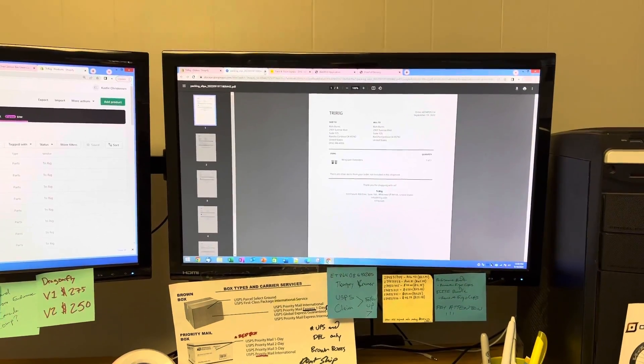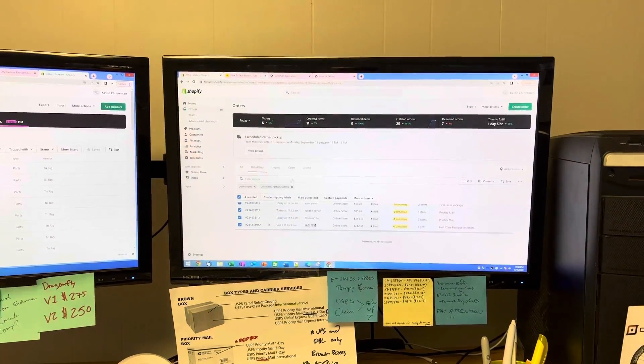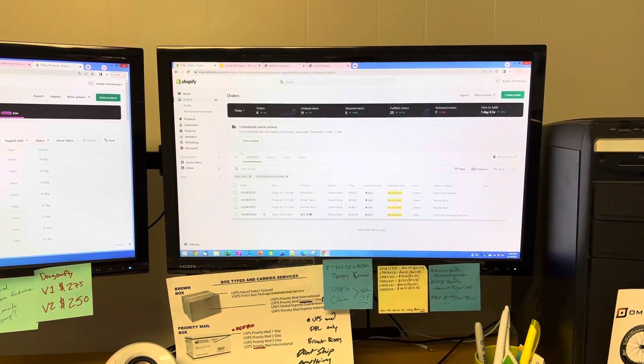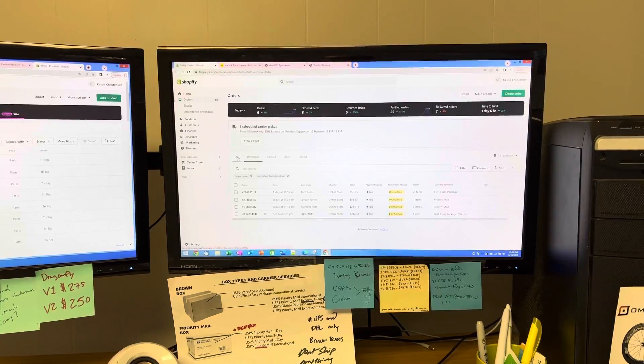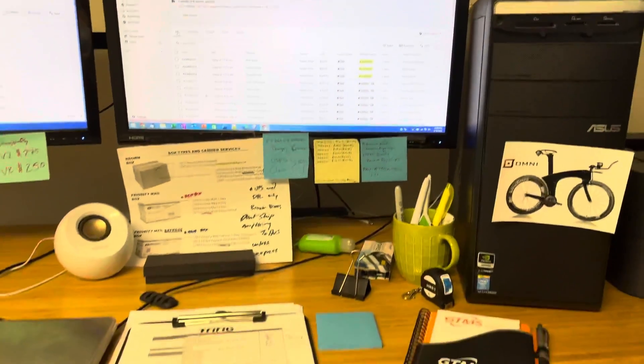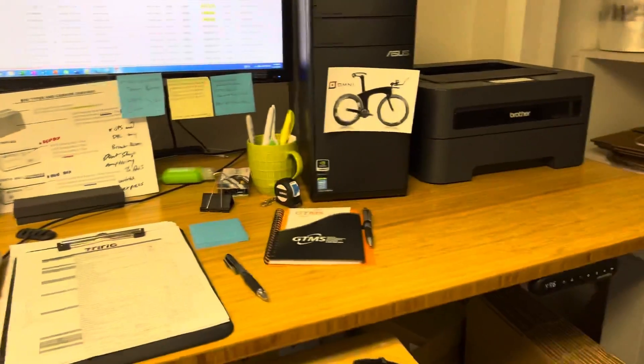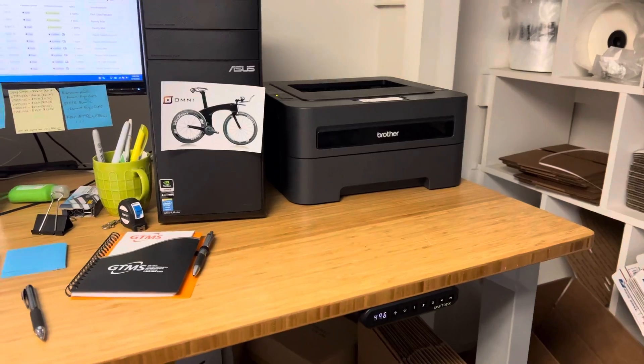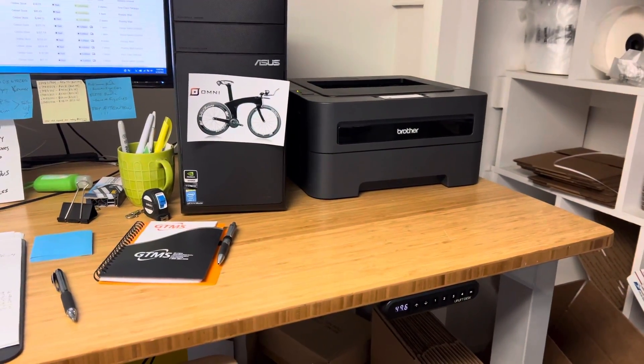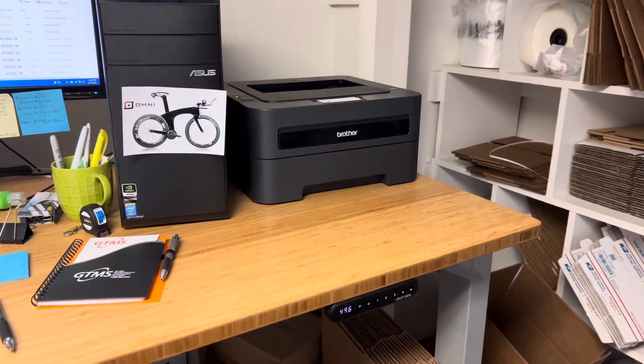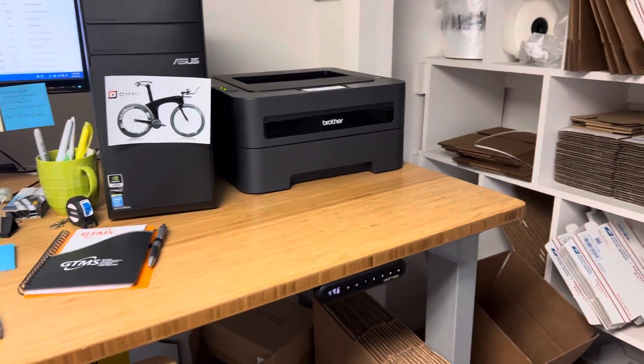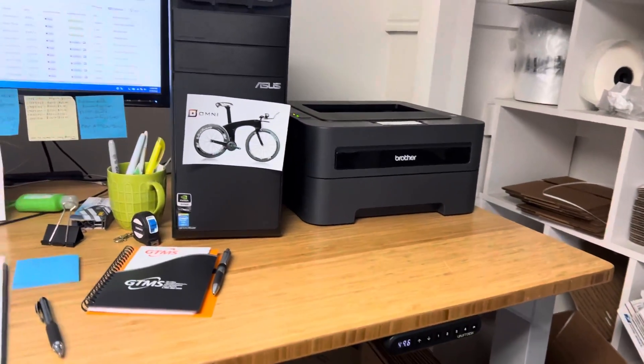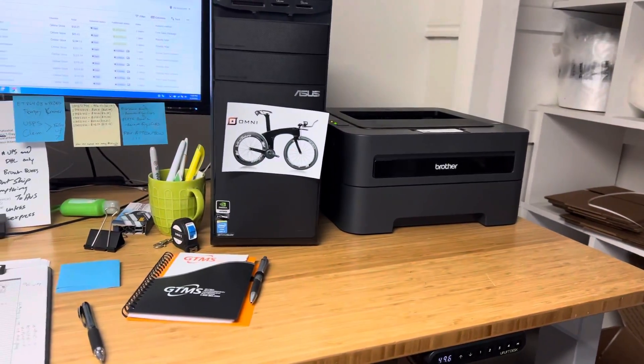We'll just wait for it to print and then we will pick the orders.